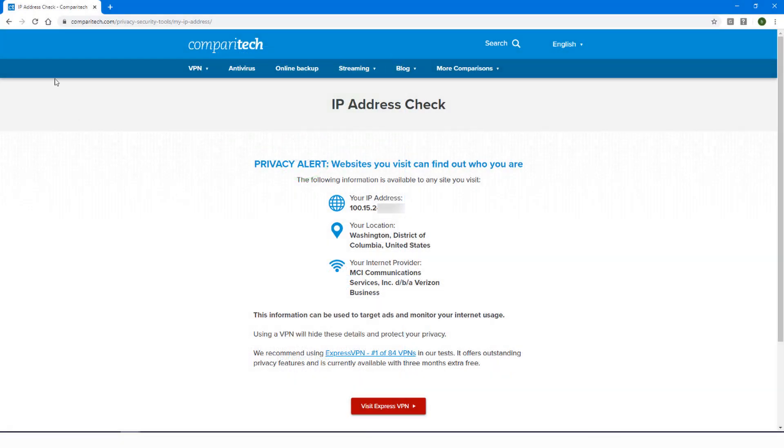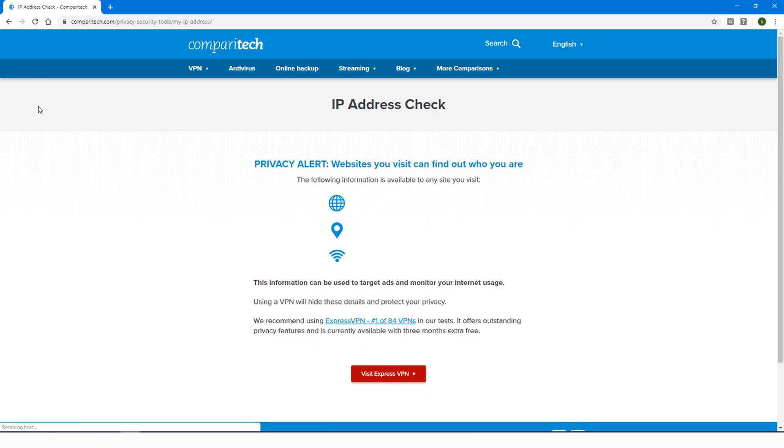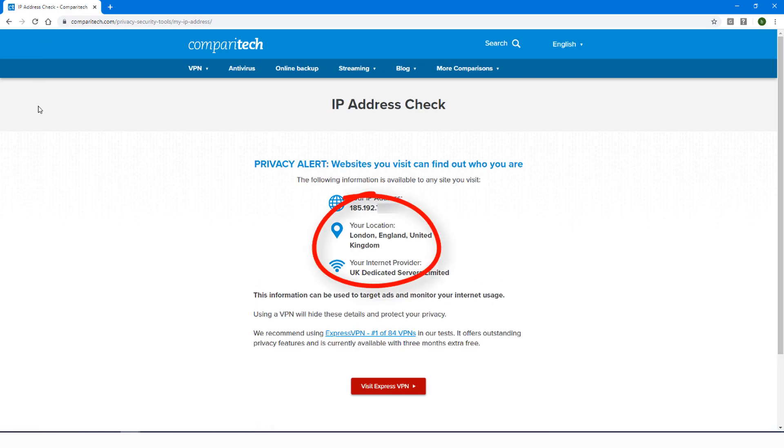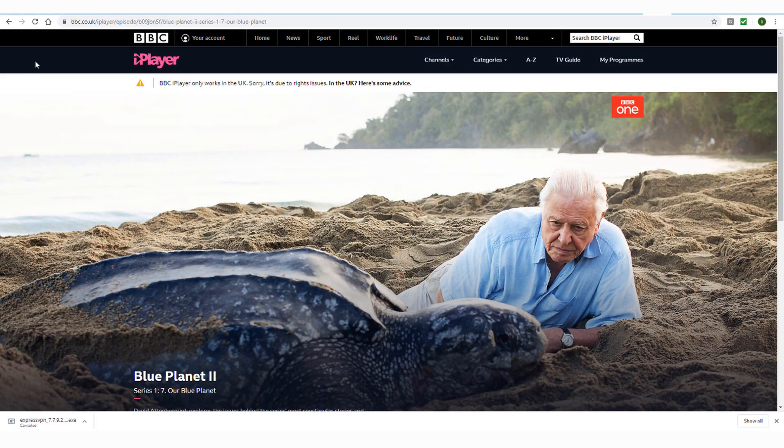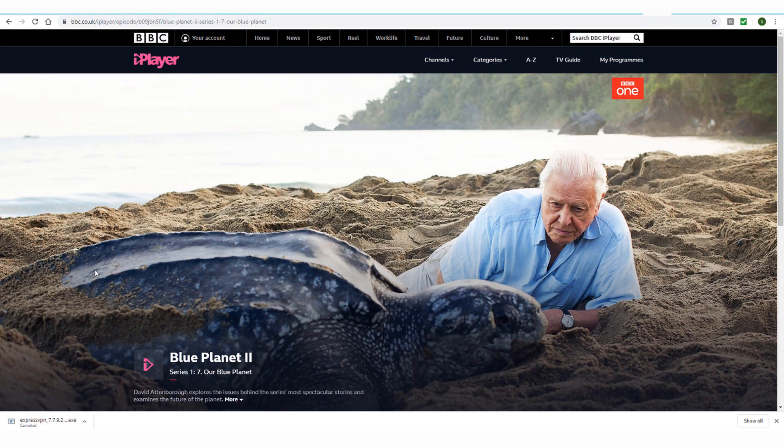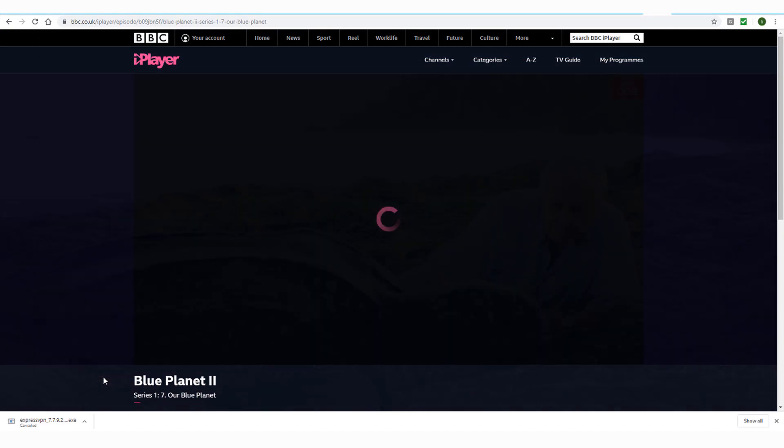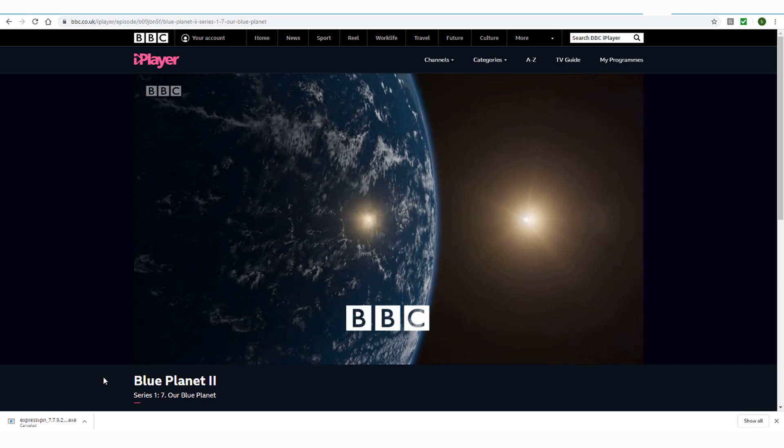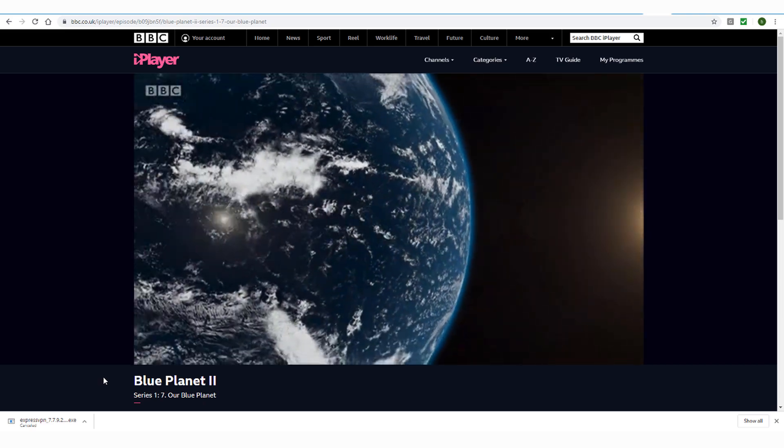Now when I refresh my IP address check, I'll see my new IP address located in the UK. I'll refresh iPlayer in my browser, and now I can watch this gorgeous show to my heart's content.